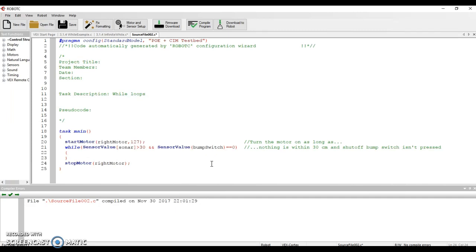So the while loop is a better way to do things than the until function. Now, if you only have one thing you're checking, until is fine. The while just gives you a little bit more versatility down the road. So if something gets close or we press the shutoff button, we stop the motor. Hopefully that makes a little bit of sense. That's the second video in the series of how to use while loops.